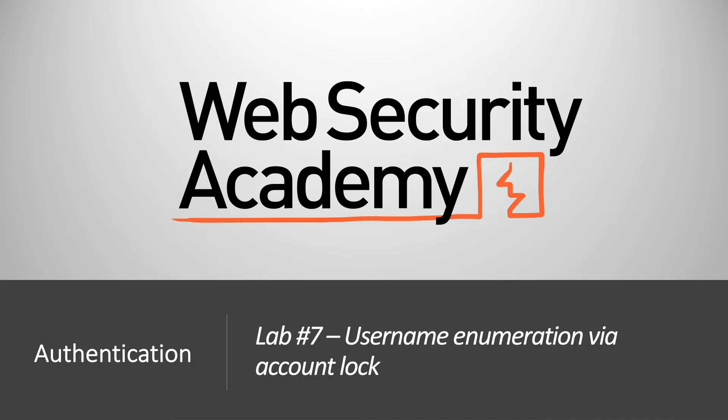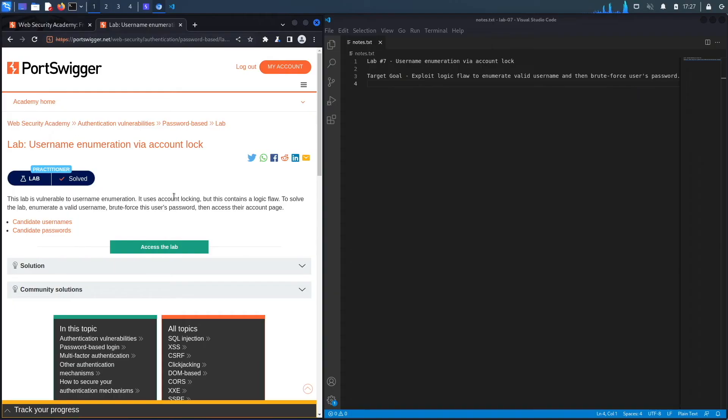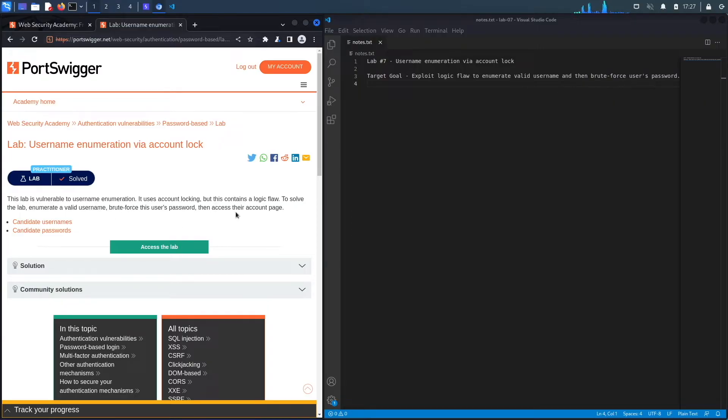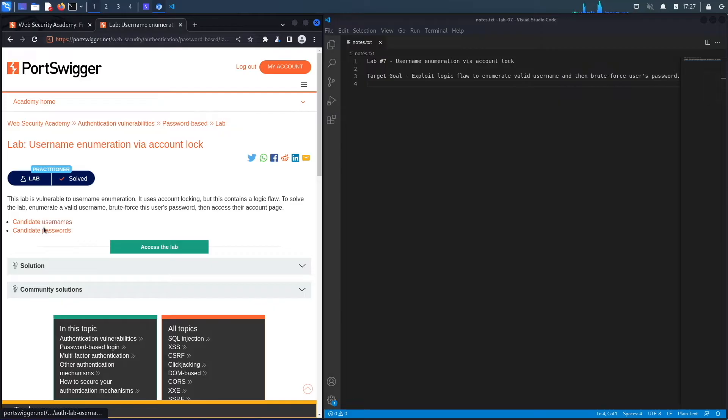Hi everyone, welcome back to another video in the Web Security Academy series. In today's video we'll be covering lab number seven in the authentication module titled Username Enumeration via Account Lock. This lab is vulnerable to username enumeration. It uses account locking, but this contains a logic flaw. To solve the lab, enumerate a valid username, brute force this user's password, then access their account page. You've got candidate usernames and candidate passwords.